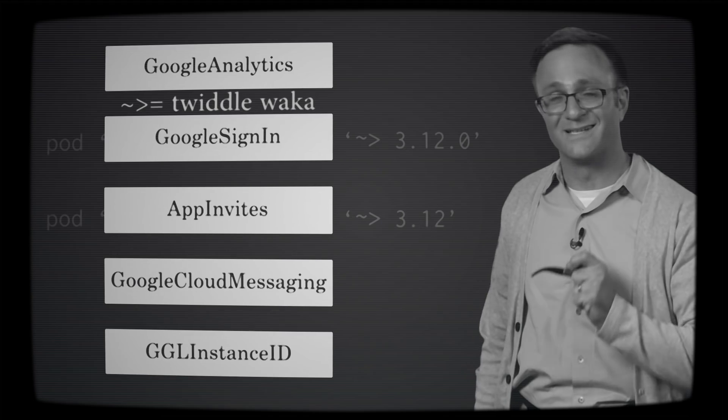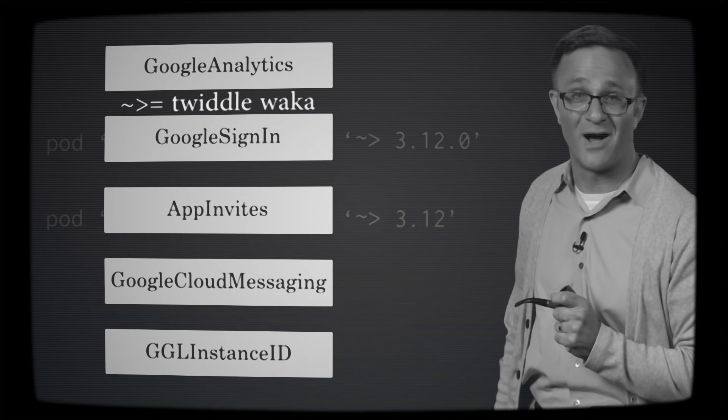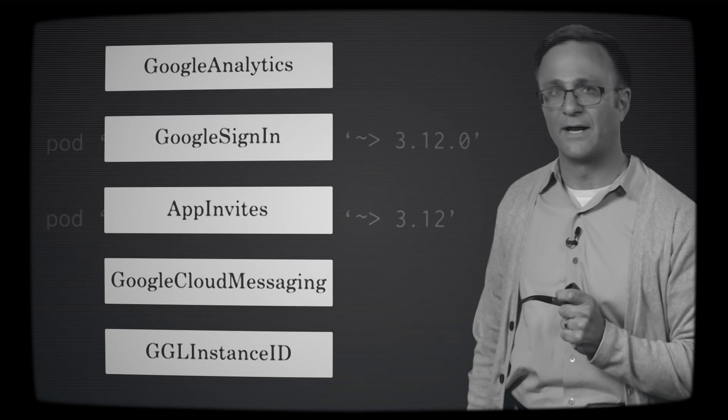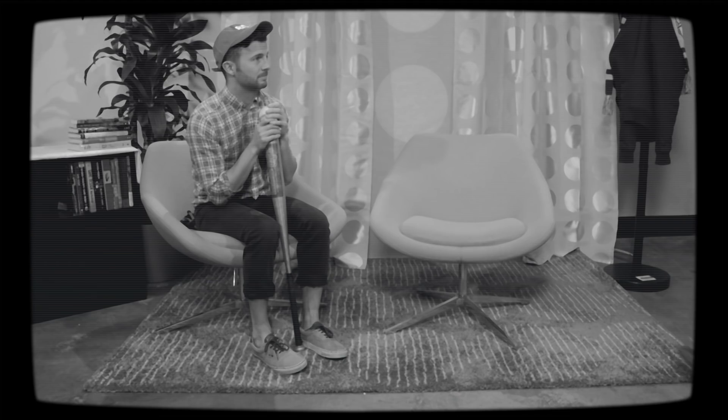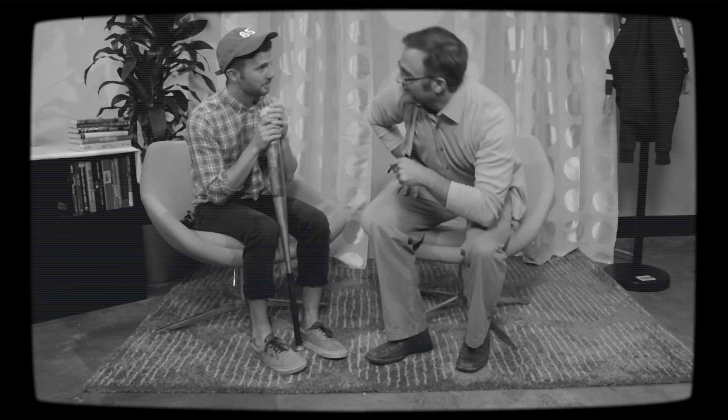Say, does this squiggly line have an official name, dad? Yes, it's called a twiddle waka. You're joking, right? I don't joke about things like this. So there you go, son. All your questions about the squiggly arrow answered.